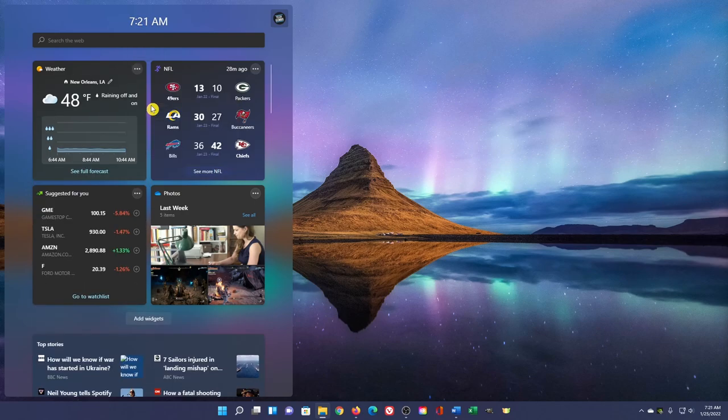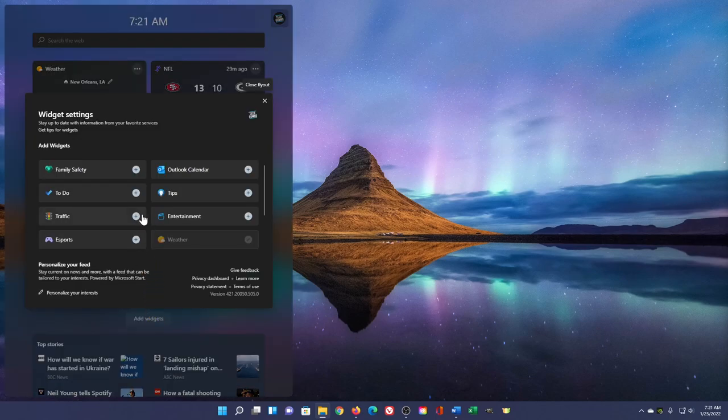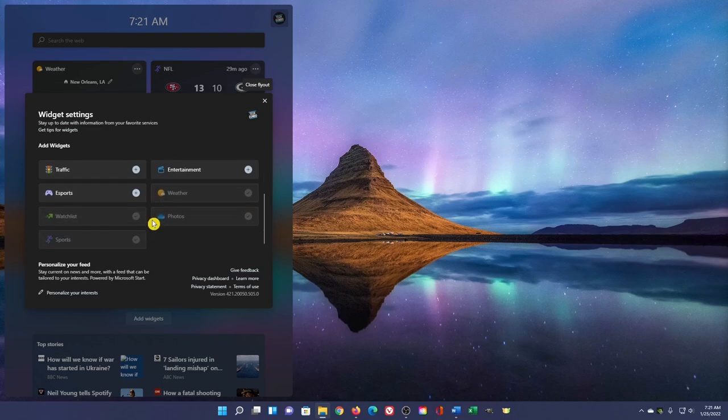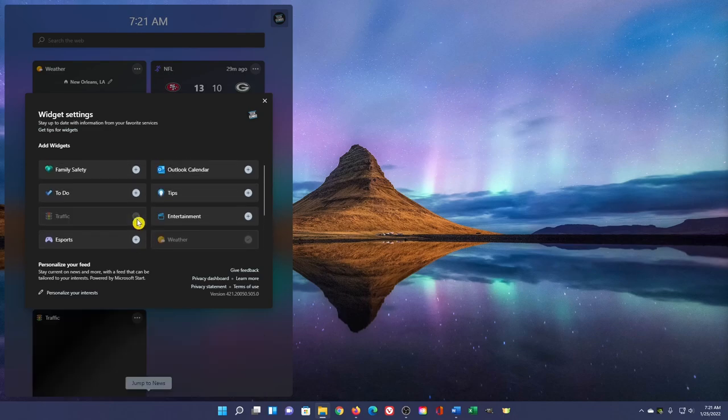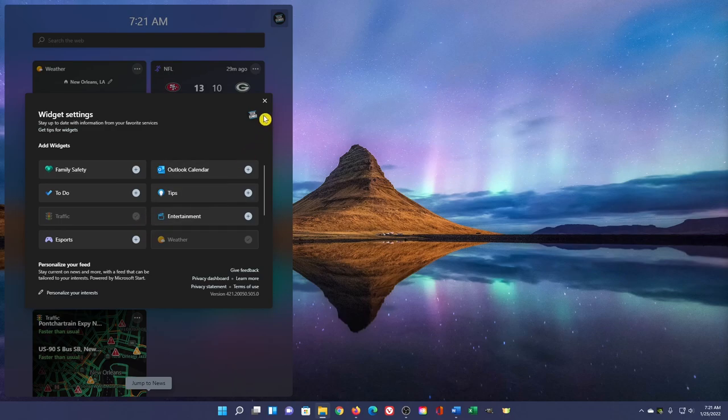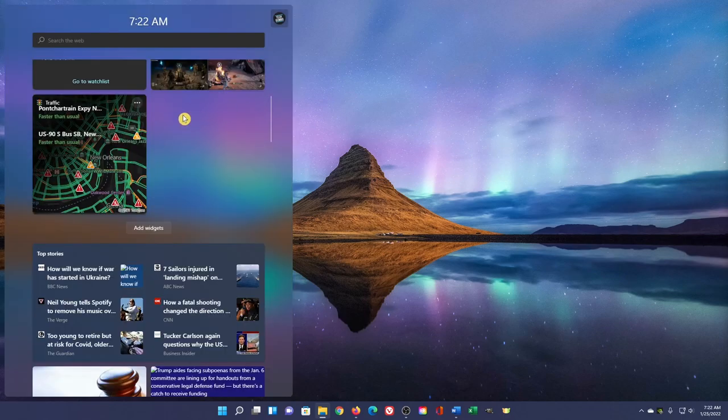To add a new widget to the panel, select Add Widgets. At this time, there's only a dozen to choose from. To add any widget, click the plus. When you close out this window, you'll see your new widget in the panel.